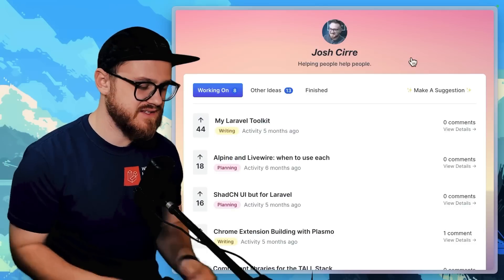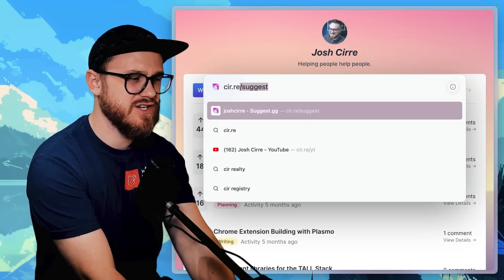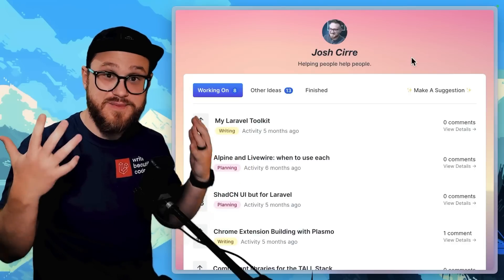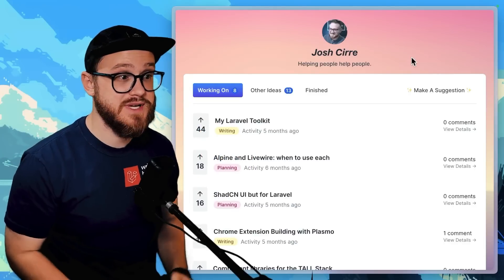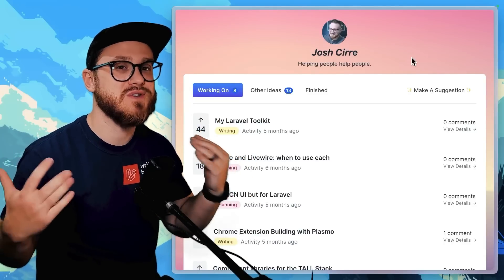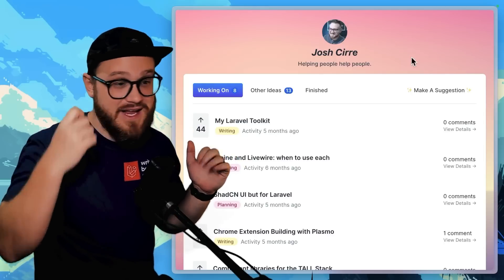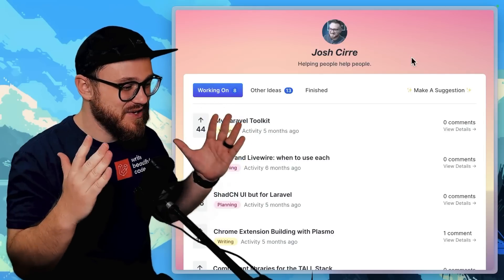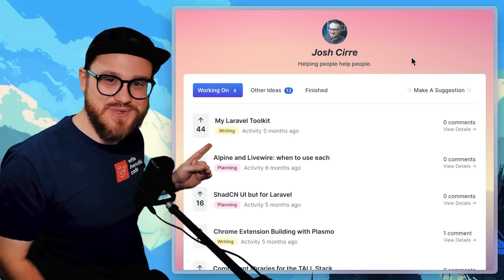I have a page on suggest.gg — you can find it at carre slash suggest. It's basically just up there for you to make suggestions on what you actually want to see me make videos on, and I do listen to them. One of the most highly requested videos, as you can see here, is my Laravel toolkit.